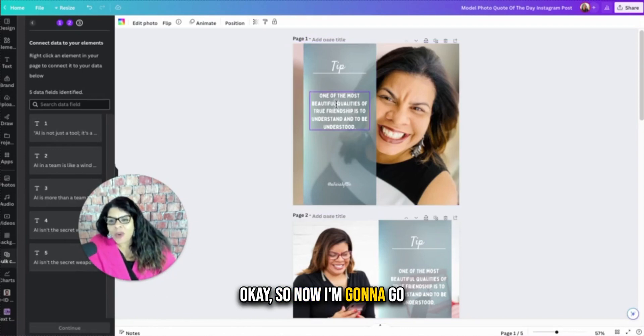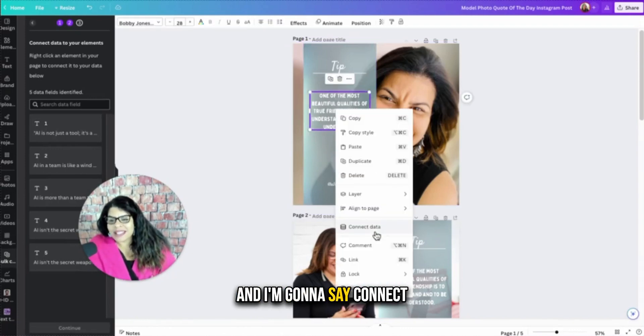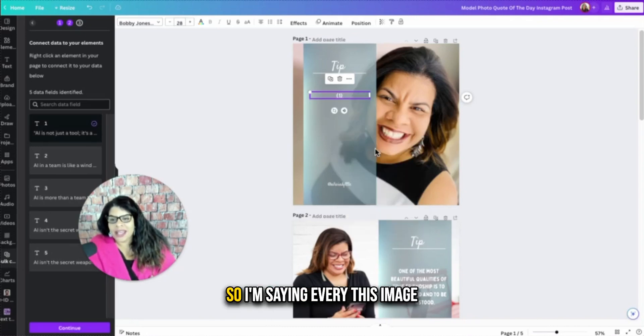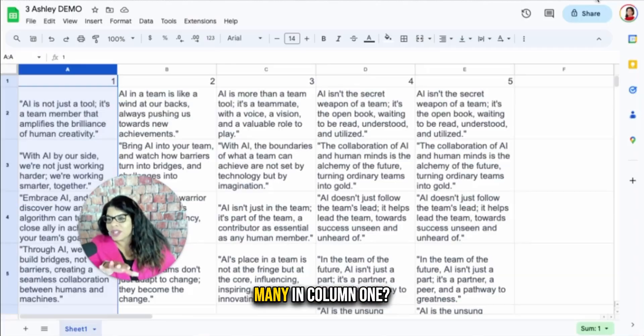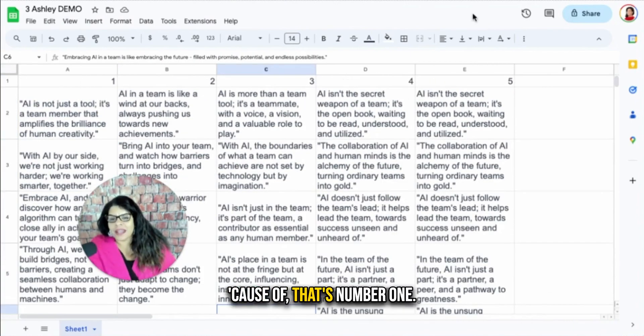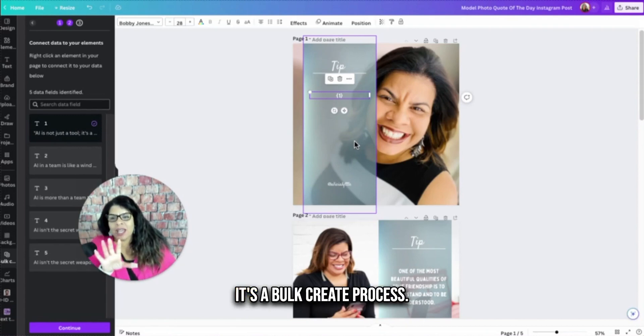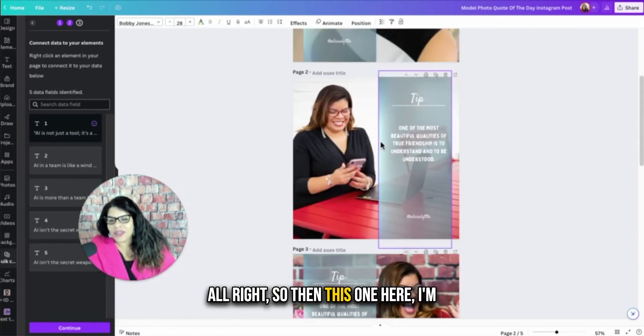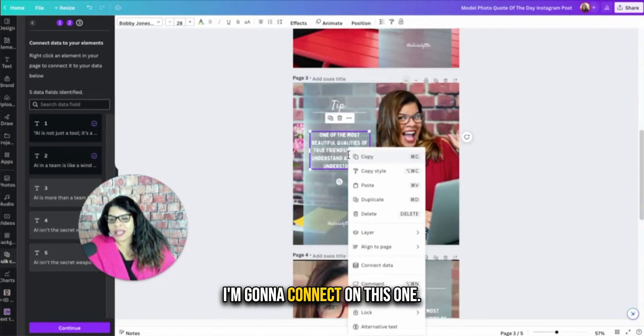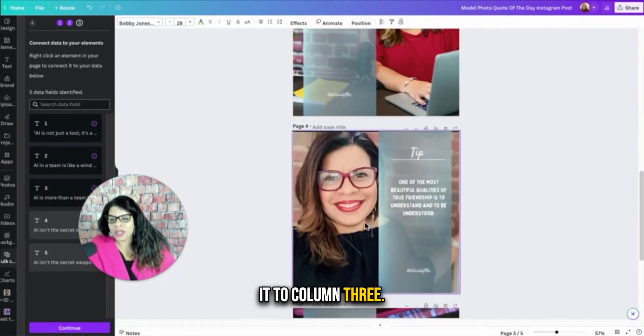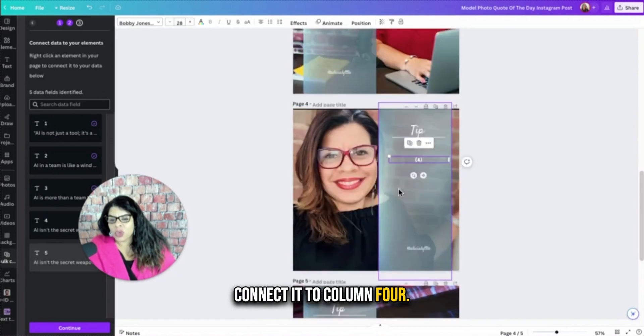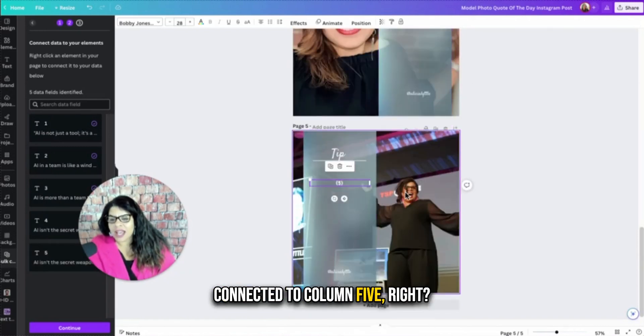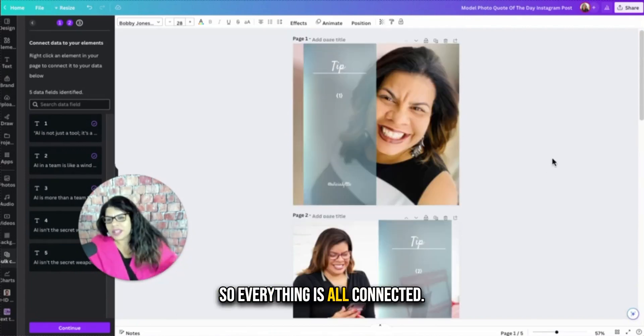So now I'm going to go right here to this first image and I'm going to say connect data and I'm connecting it to column one. So I'm saying every, this image is connected with column one. It's going to, there's how many in column one? Six, five really, because of that's number one. So it's going to say recreate this, create it five times. It's a bulk create process. So then this one here, I'm going to do this, right click, connect data, connect it to column two. I'm going to connect on this one, connect data, connect it to column three. This one here, connect data, connect it to column four. This one here, connect data, connect it to column five. So we've got that. So everything is all connected. Boom. I love it. Everything is all connected.